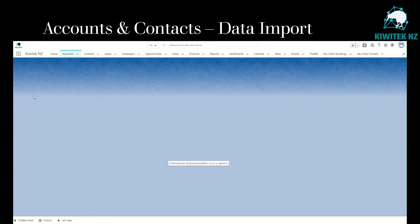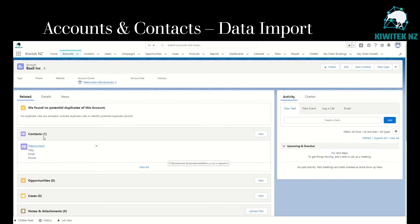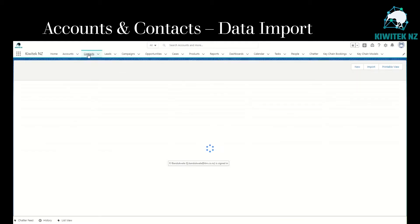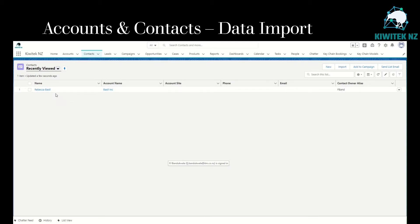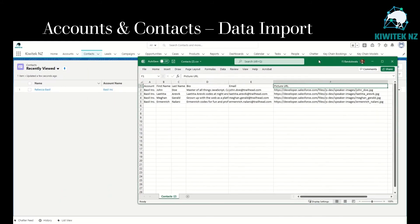If you look at Bezel Inc, currently it has only one contact, Rebecca Basil, and we are trying to upload a few more contacts for this account into Salesforce. Contacts has the field name, which is the contact name, and then the related account, which is a lookup field that creates a relationship between the contacts and account objects.